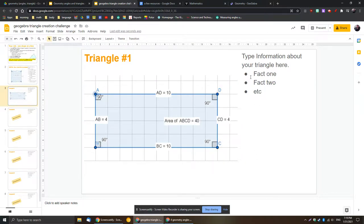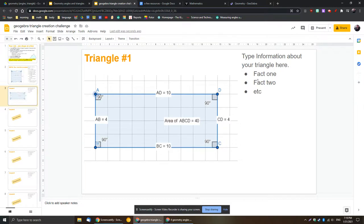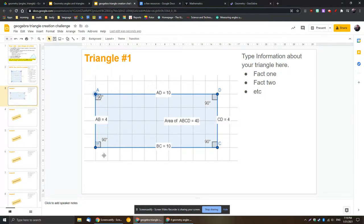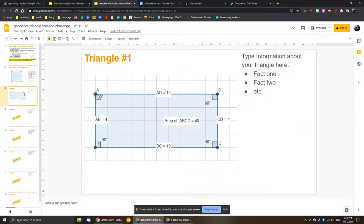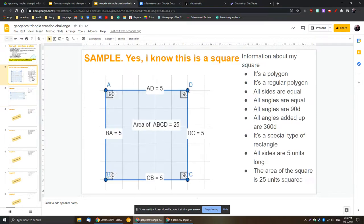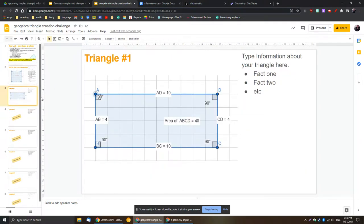And then start listing your facts here. So if I was doing this one I would say all this, or there's two sides that are 10 units long and two that are four. All angles are 90 degrees. All angles are the same. This is a rectangle. It's a polygon. It's irregular. Irregular polygon meaning not all side lengths and all angles are the same, right? Versus a square where it is regular. A rectangle is irregular. So see if you can get both types of triangles. See if you can get a regular triangle as well as an irregular triangle.